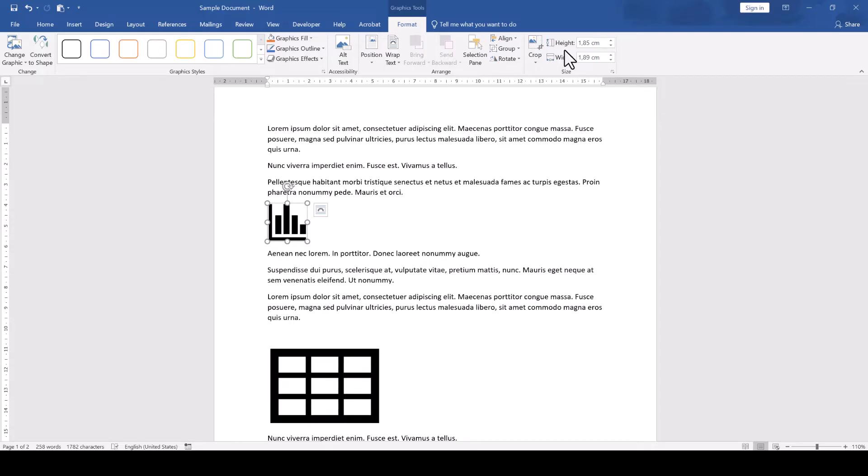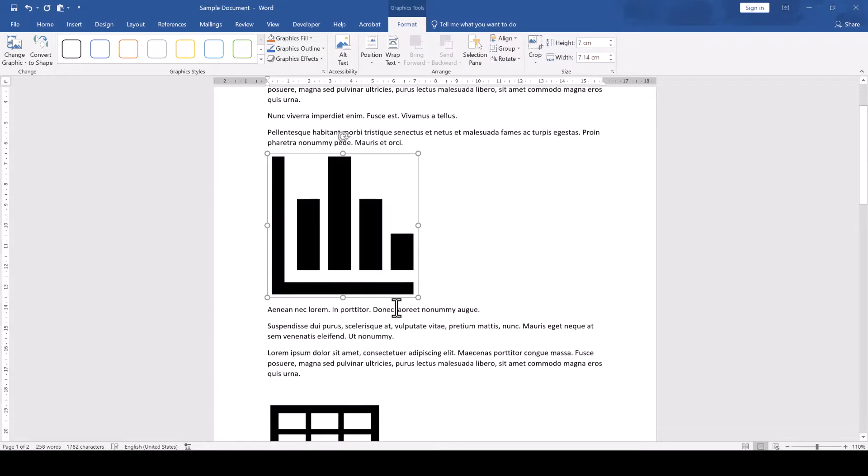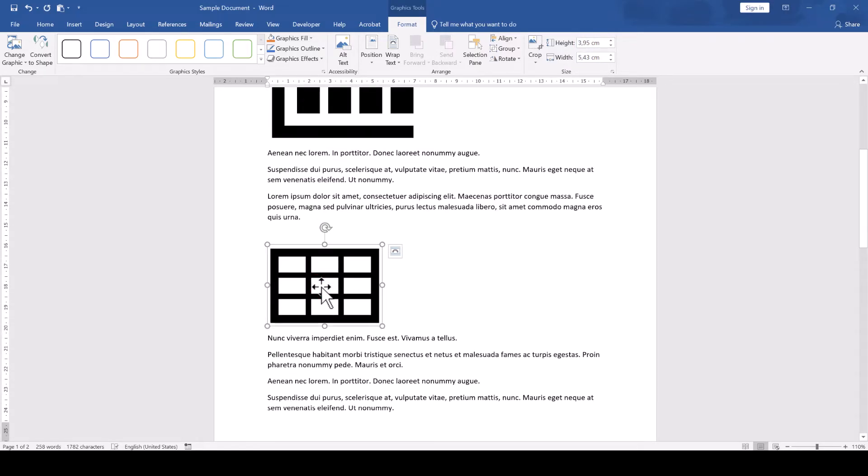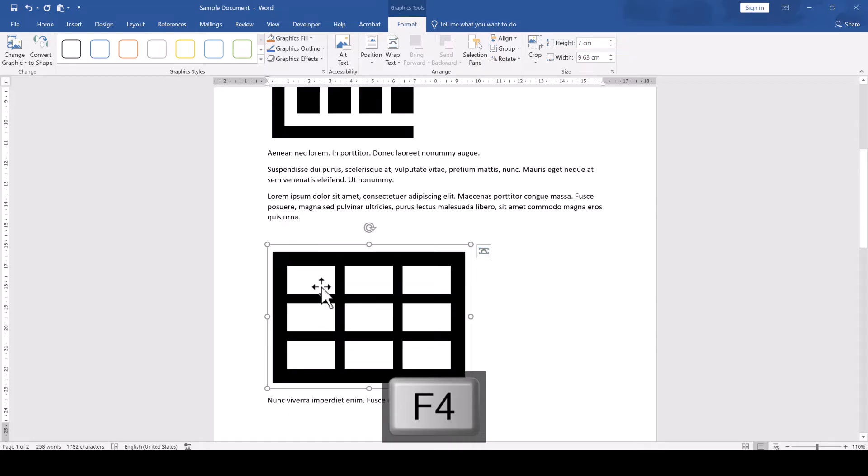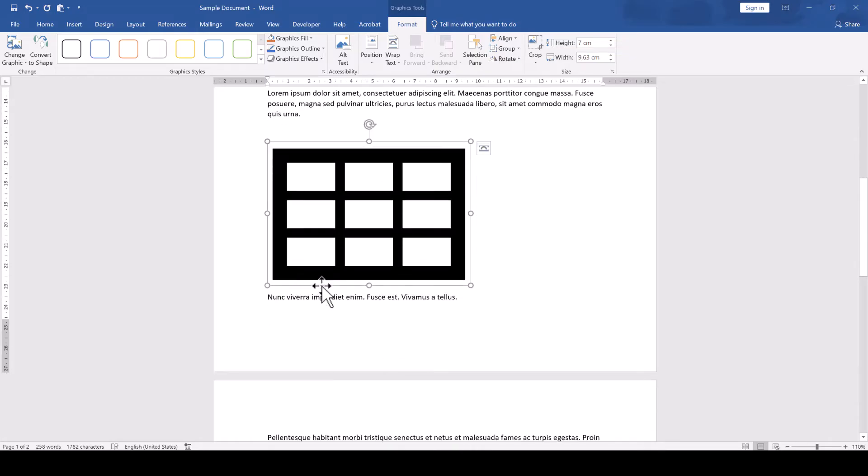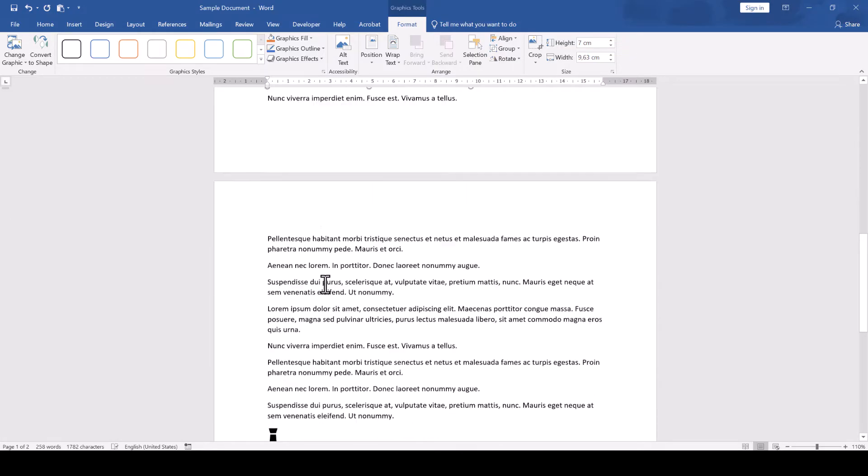Let's say we want all images to be 7 cm high. From here on we just click on the next image and press the key F4 to apply these changes to the next image.